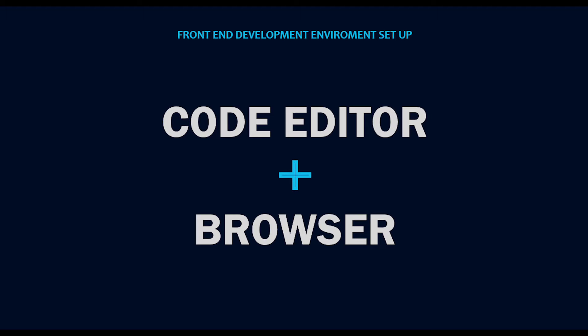To set up an environment for front-end development, we need a code or text editor. A code or text editor is where we're going to be writing our code. There are several types of code editors.